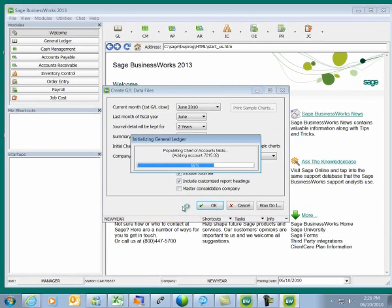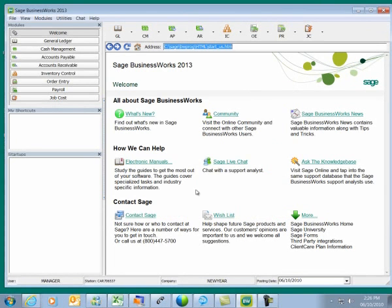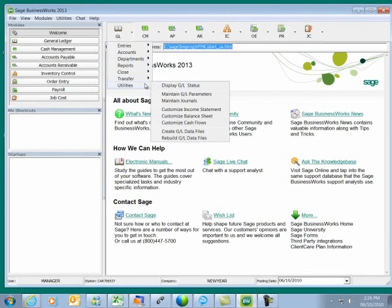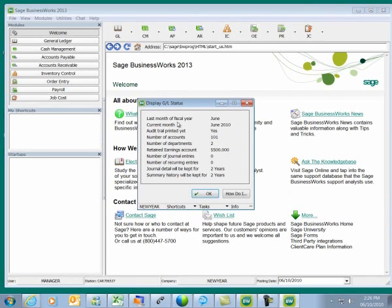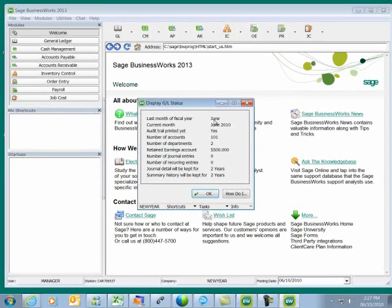My chart of accounts is being copied in. Now within my New Year company, if I go to General Ledger, Utilities, Display GL Status, I'll see that the last month of my fiscal year is June and my current month is June. It may be that the last month of your fiscal year and your current month might be different months — perhaps you wanted the last month to be May and would set the current month to May as well, so you could import May journal entries before closing.